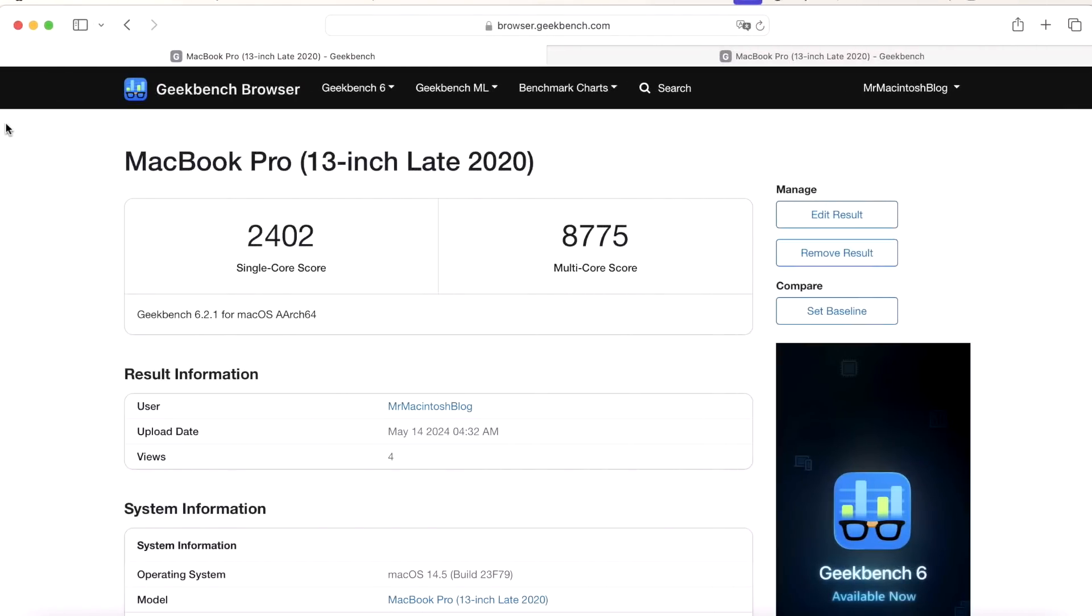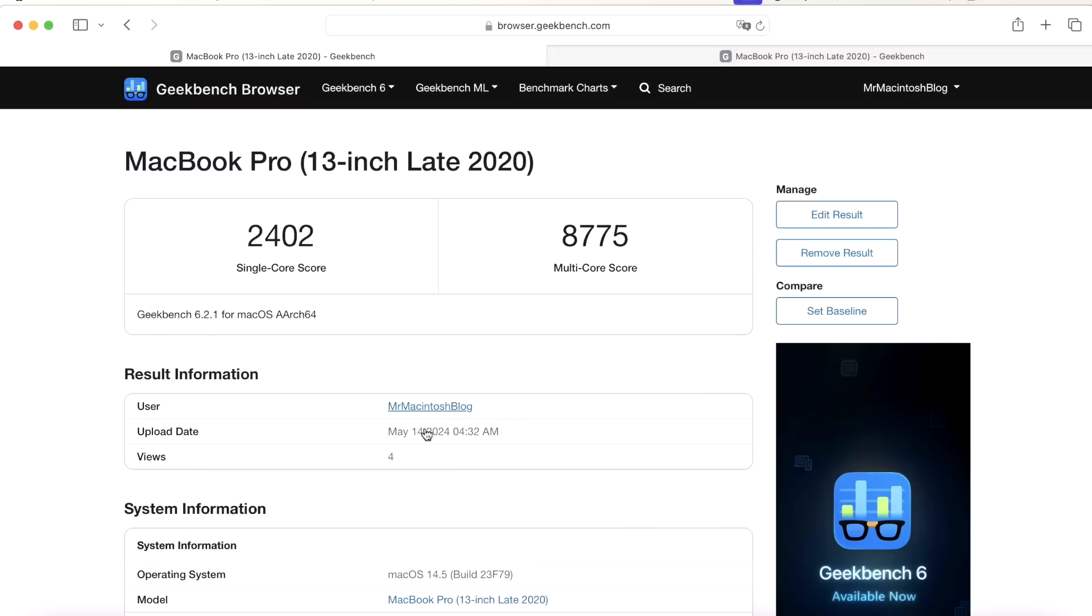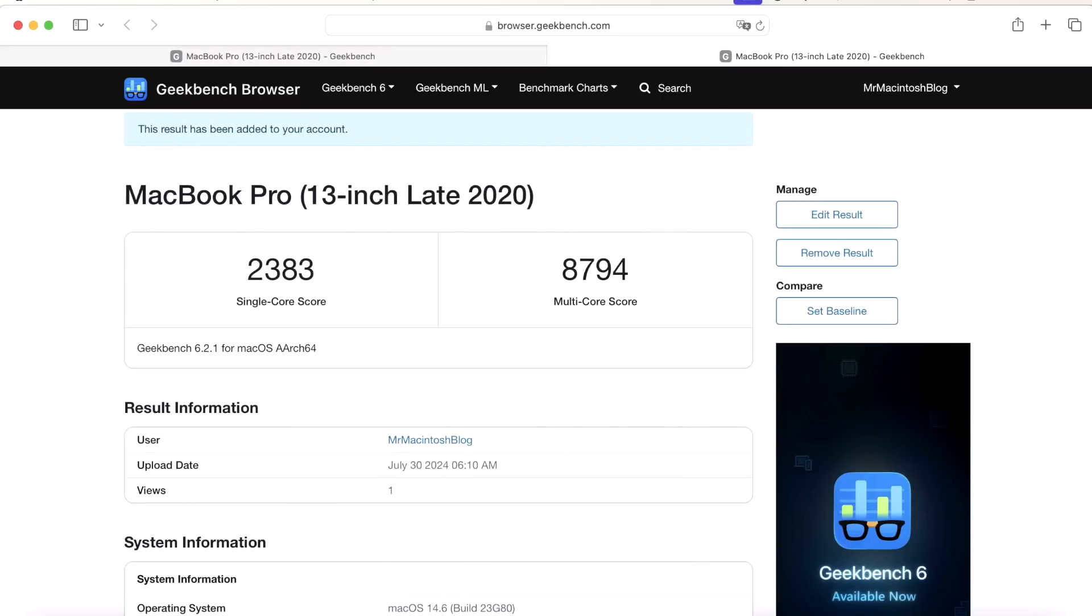Now let's take a look at the Geekbench 6 benchmark scores. I run this on a full battery. I make sure that the Spotlight indexing is complete and no other applications are running, and then I run the test and I keep them on my user account if you want to take a look at the results. On 14.5 we had a 2402 and an 8775 on the multi, and on 14.6 a 2383 and an 8794 on the multi. Really close to each other and that's what we want to see. We don't want to see any big swings when we're running the test.